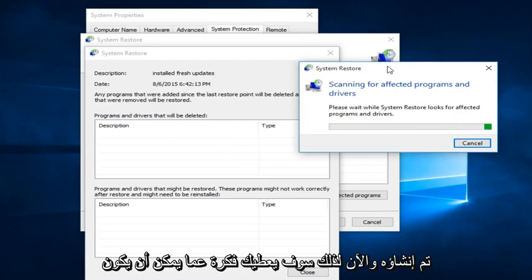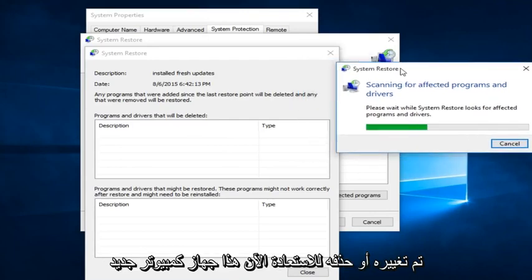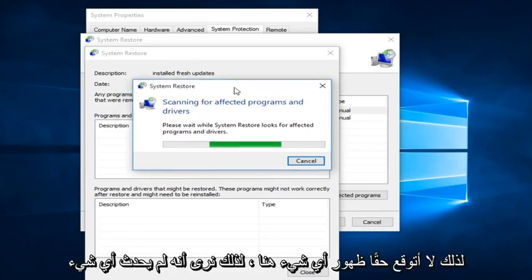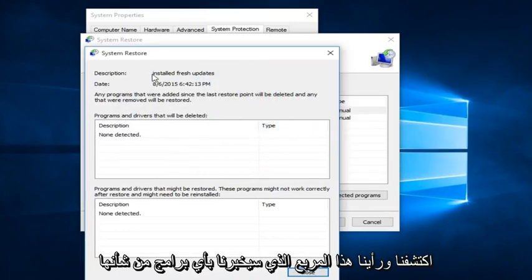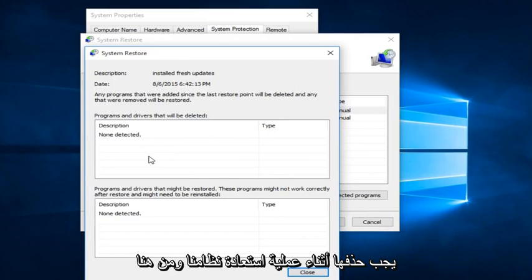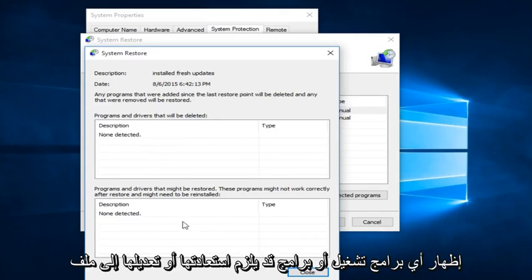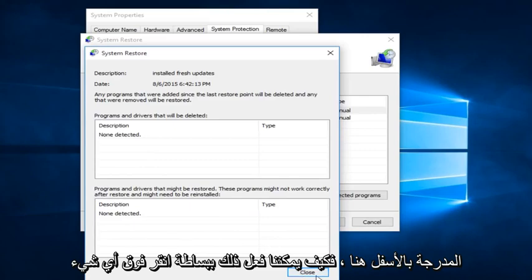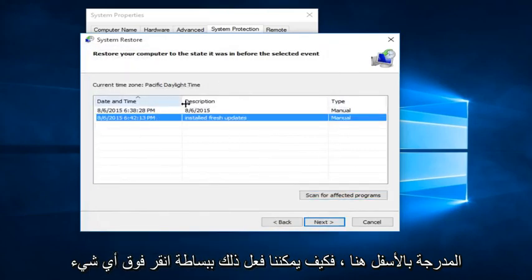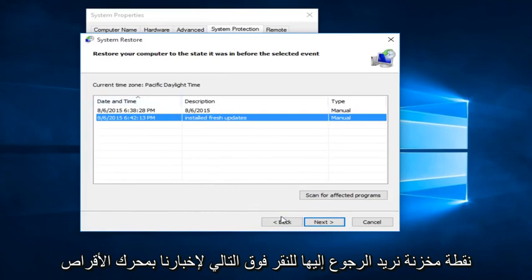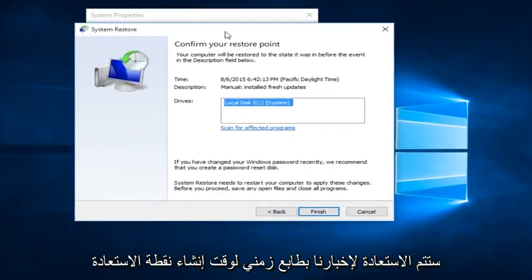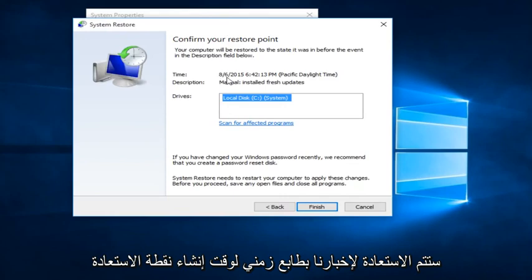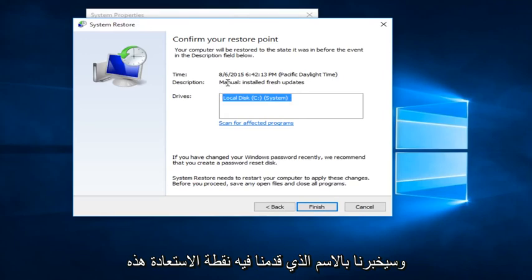Scanning will give you an idea of what may be changed or deleted once we restore. This is a fresh computer, so I'm not really expecting anything to show up — and we see that none were detected. This box would show any programs that would have to be deleted in the process of restoring our system, and down here would show any drivers or programs that might have to be restored or modified to an earlier state. So just click on whatever Restore Point you want to go back to, click Next, and it will tell you the drives it will restore, the timestamp of when the Restore Point was created, and the name you provided.